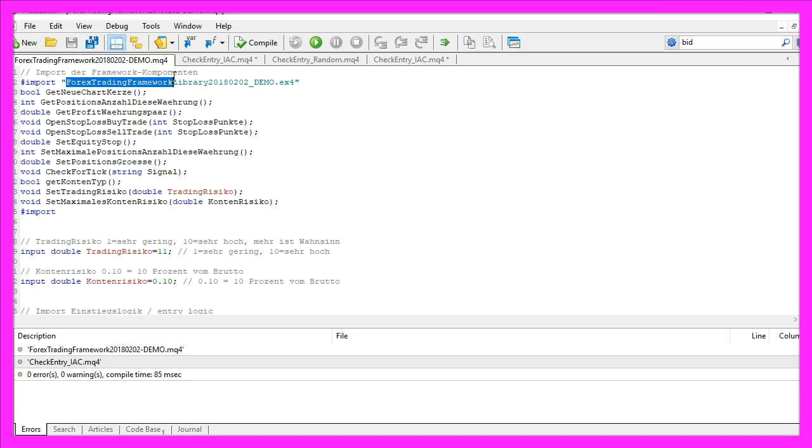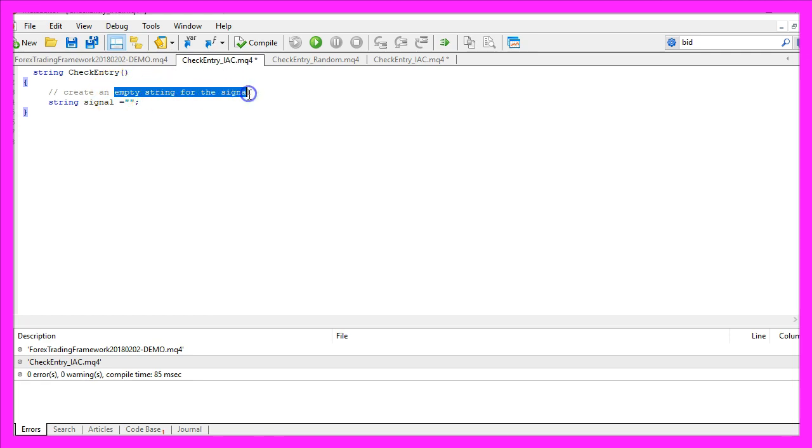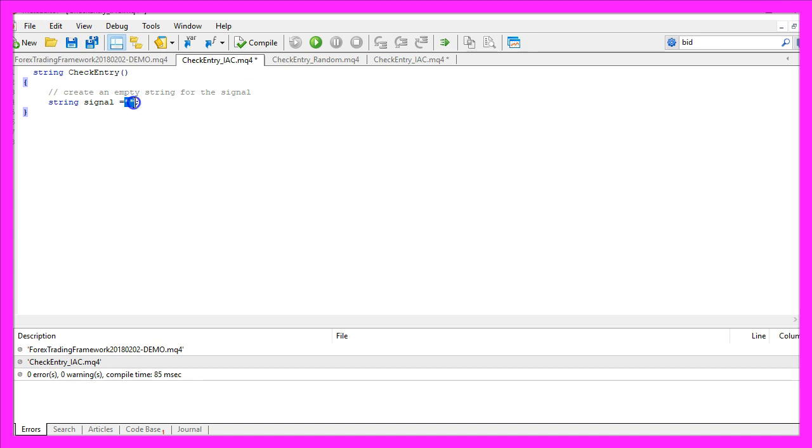Right now you can download a version for MQL5 and the MQL4 version will soon follow. But back to topic, we need to create an empty string for the signal that will also be called signal. We don't assign any value here because we are going to calculate that later on.